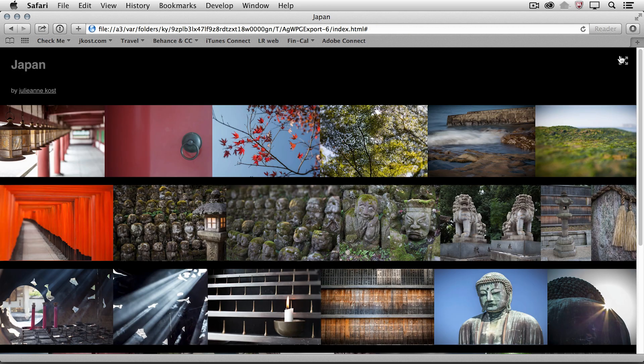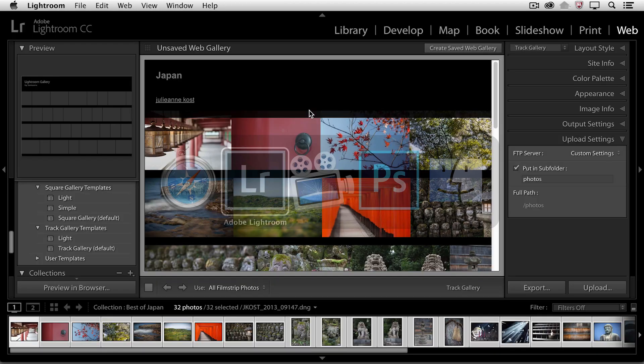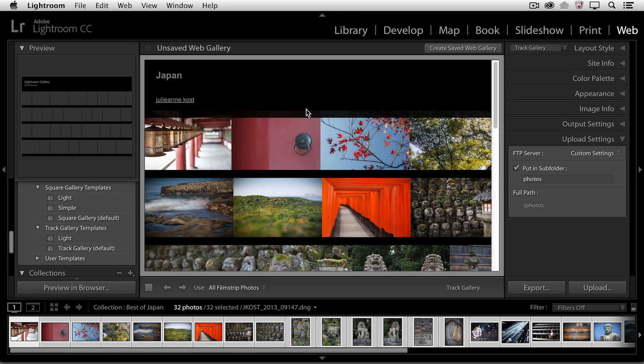I'll go ahead and close that. And if I click on my name, we can see that it will link that to my website. All right, let's go ahead and return back to Lightroom.